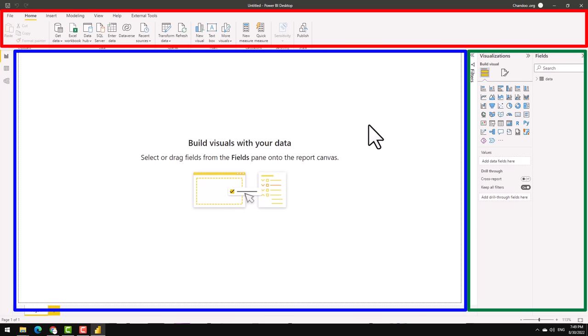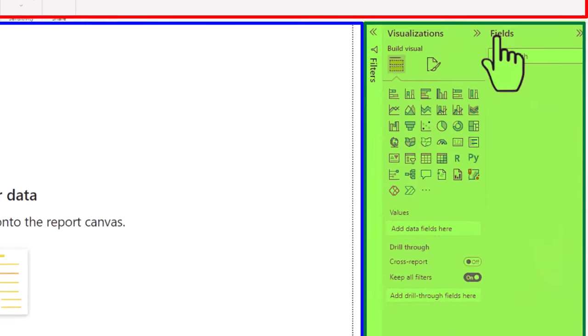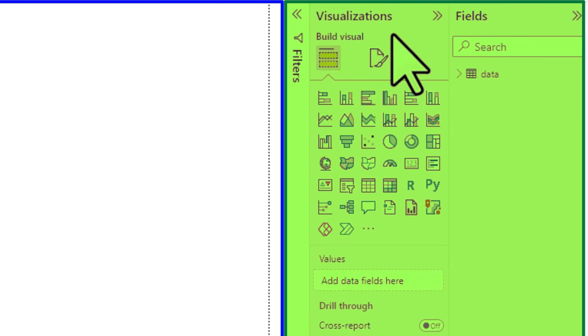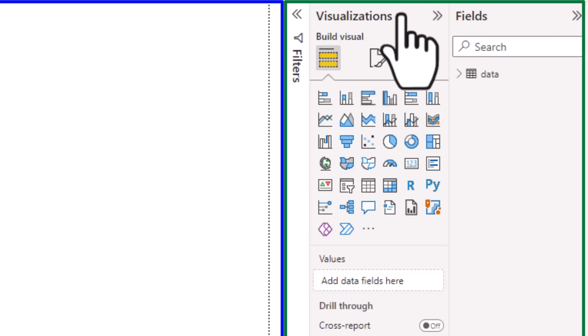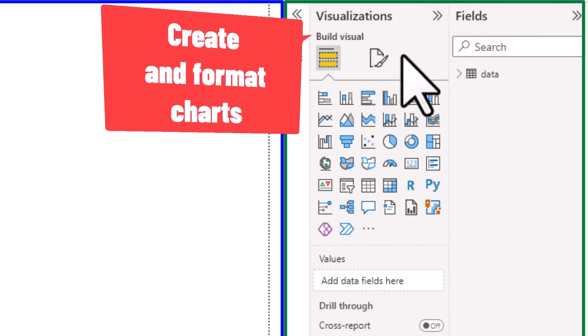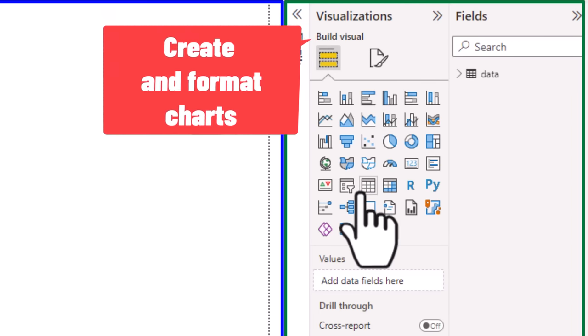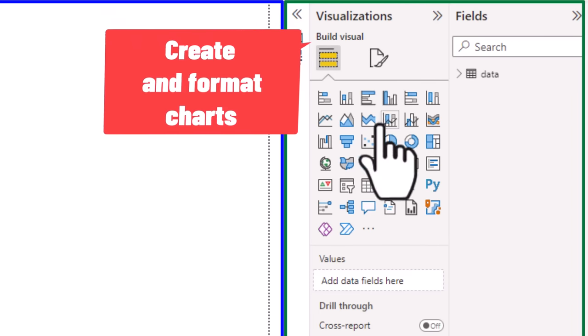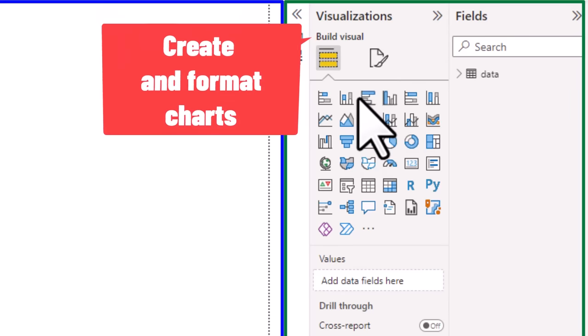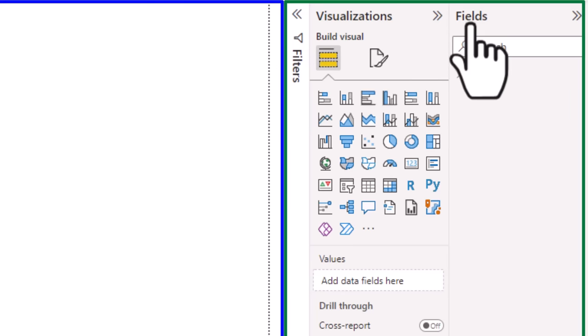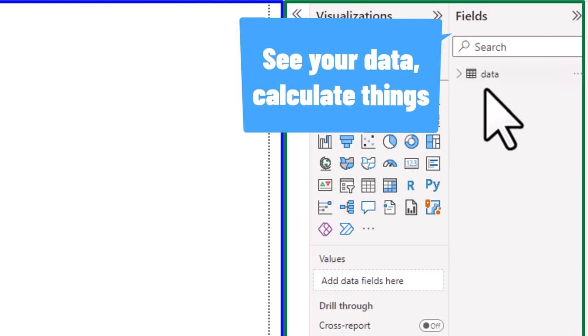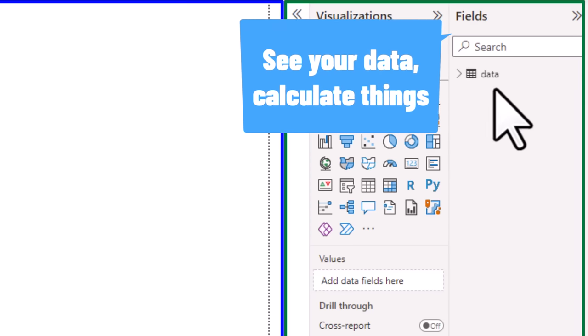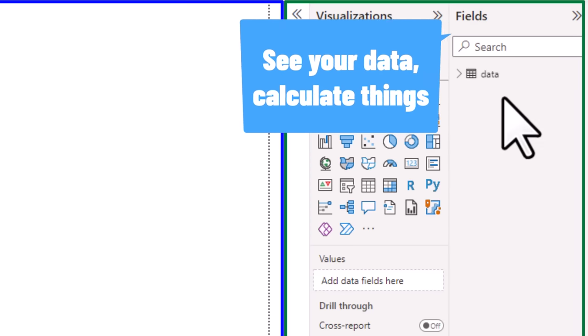And the third main area is the right hand side panels. These are the panels that you can use to build stuff or change things. So for example, you can use the visualizations panel to insert a graph or customize how that graph is done. Likewise, the fields panel is useful to accessing any of the data points.